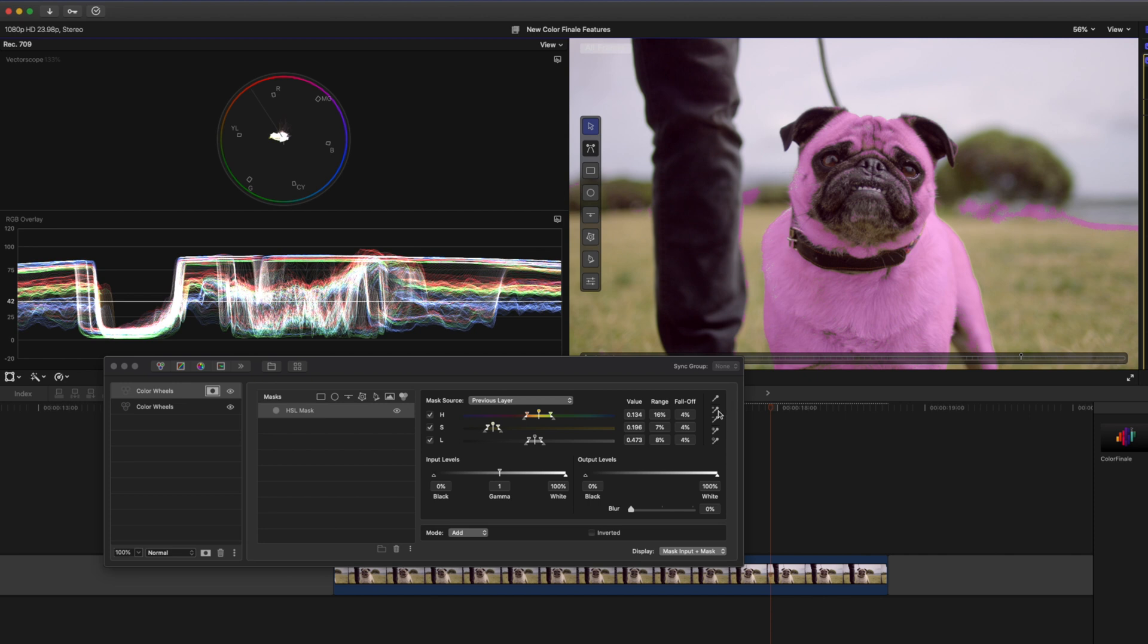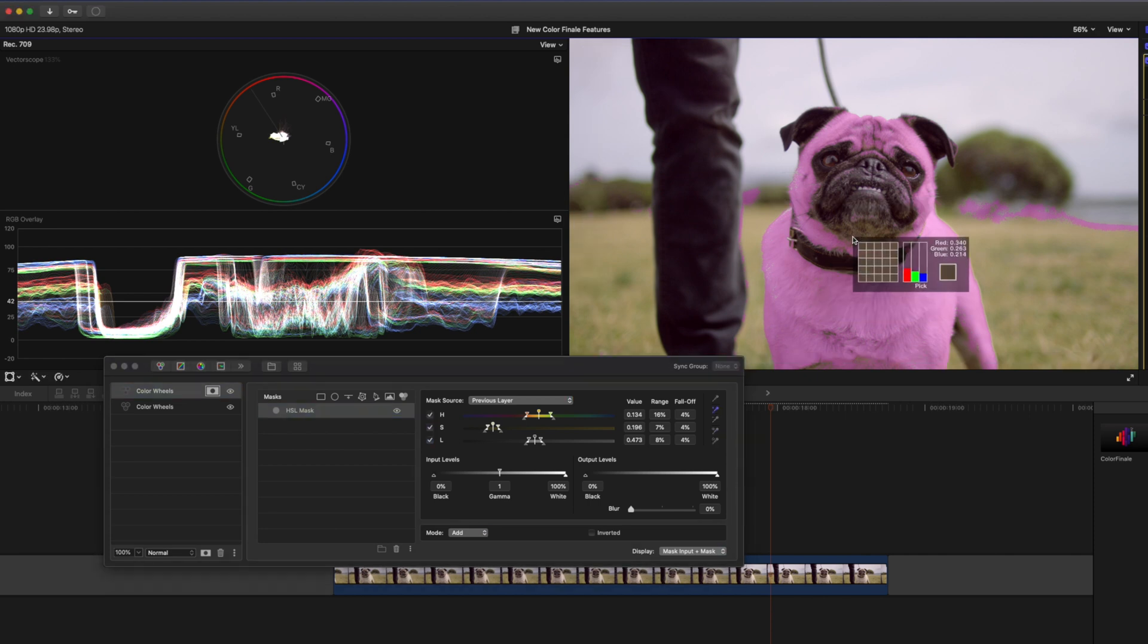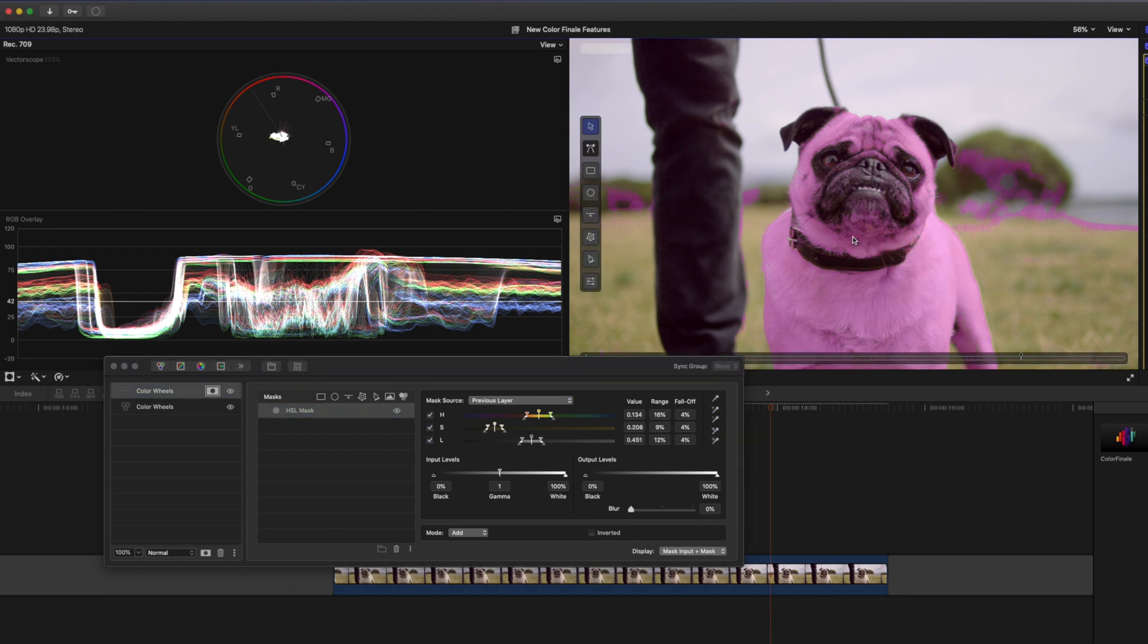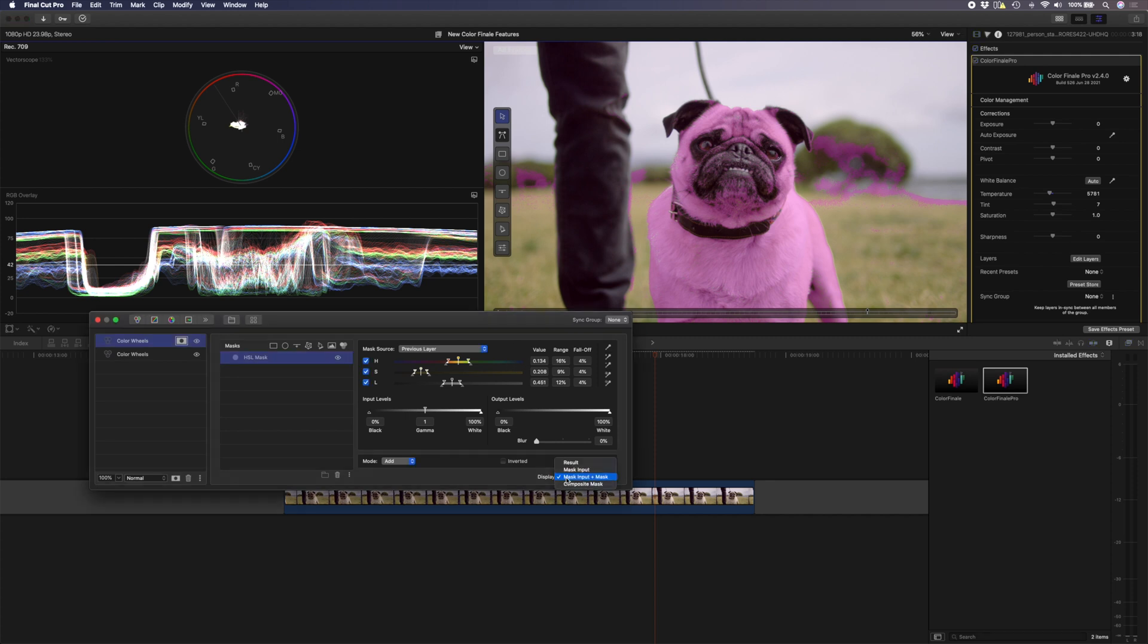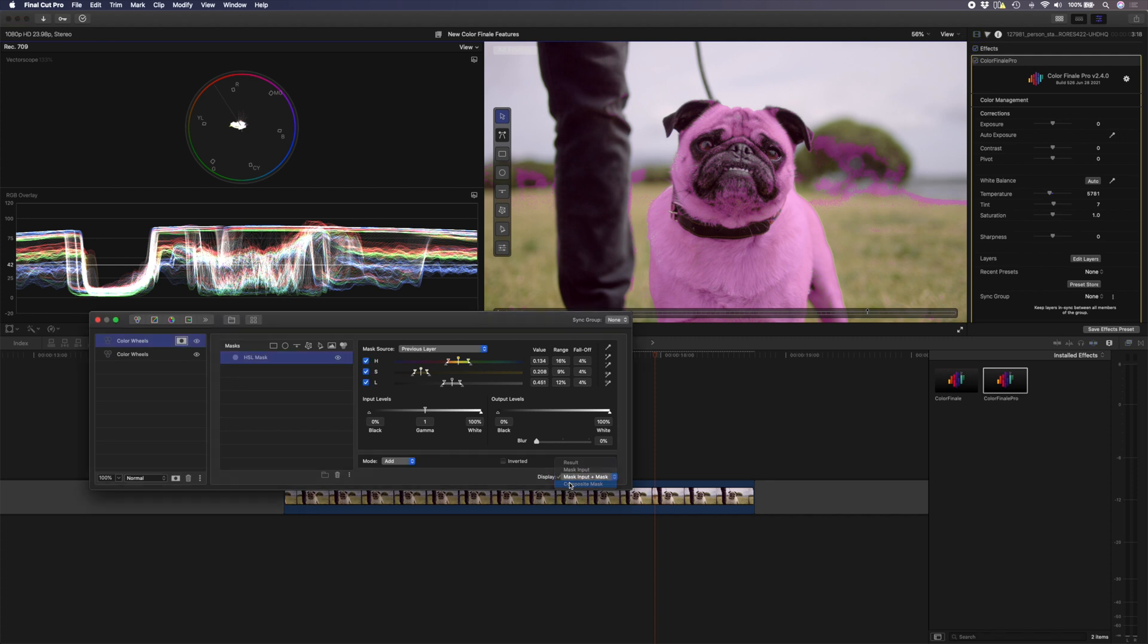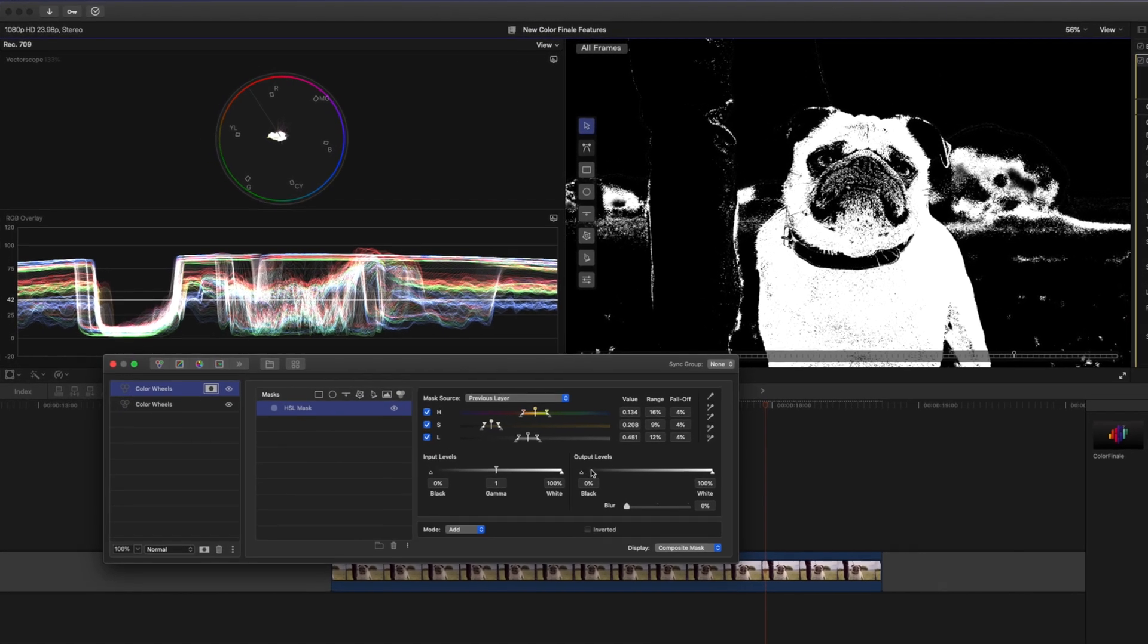I think something like that should do the trick. Now I'm not too worried about these areas in the background that are being selected. I don't mind too much if those get warmed up as well. I'm going to change the display here to composite masks so you can see a black and white view of what's being selected. All the white areas will be affected by the color wheels adjustment and all the black areas will be left alone.